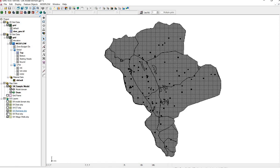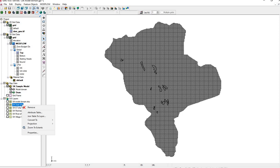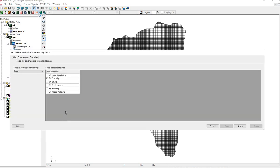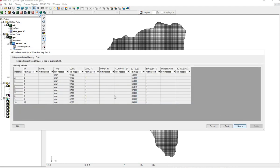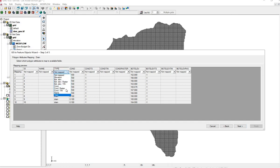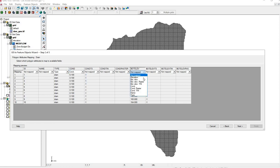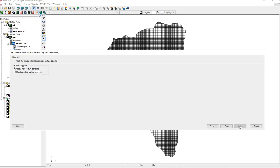Let's turn off the shapefiles we're not using. We'll go to Drain, right-click, Convert to Feature Object. And this will take the drain from the shapefile into the drain coverage. Here's the information. Be sure to select Type, Conductance, and Bottom Elevation of the Drain, or it will not bring the information into the coverage.